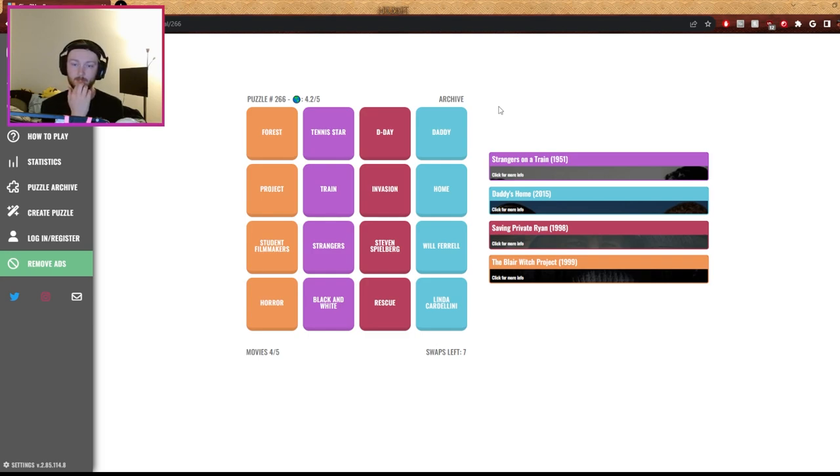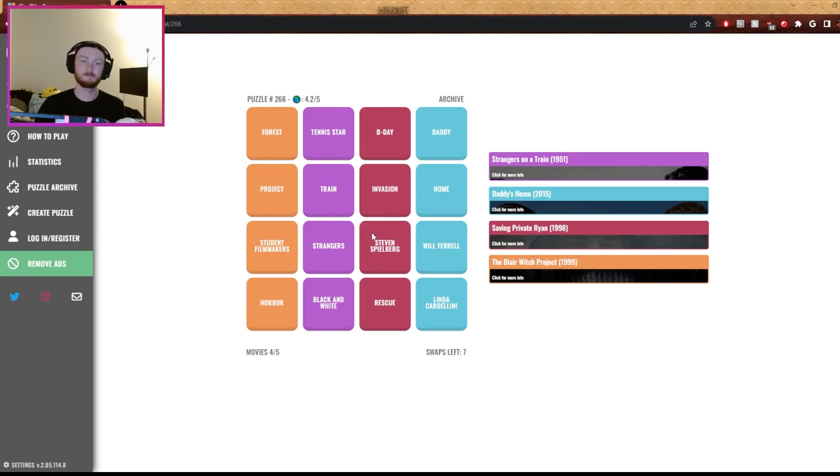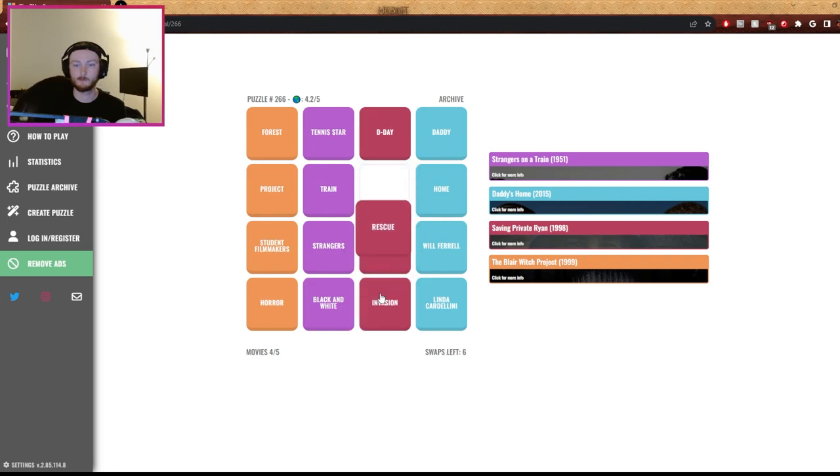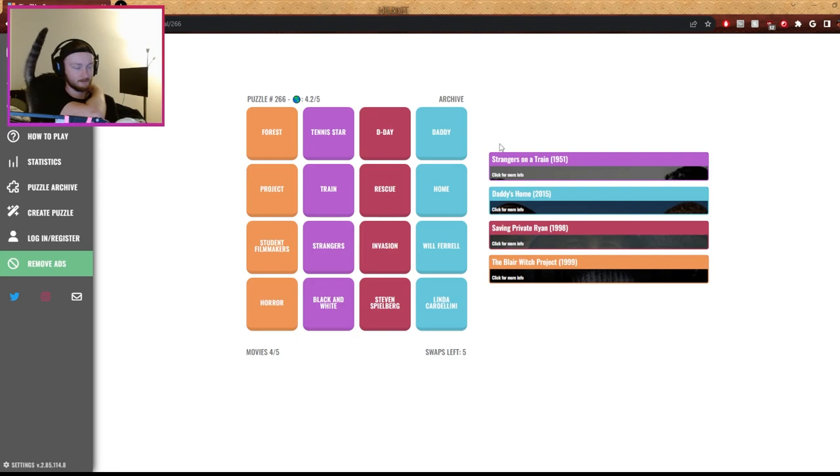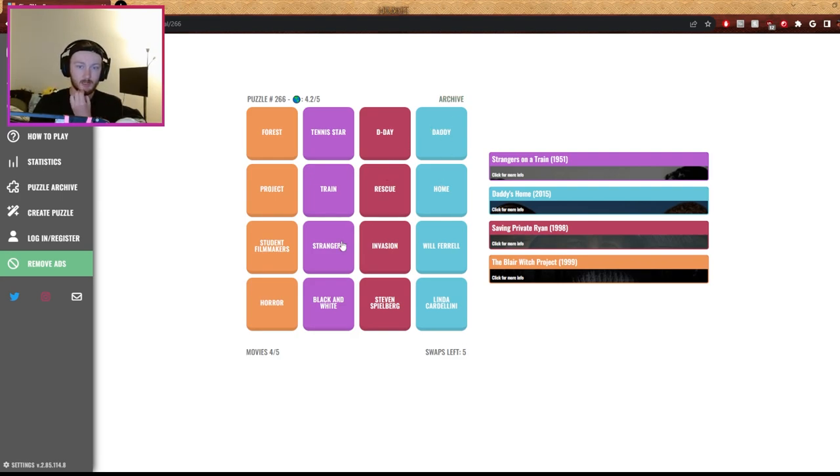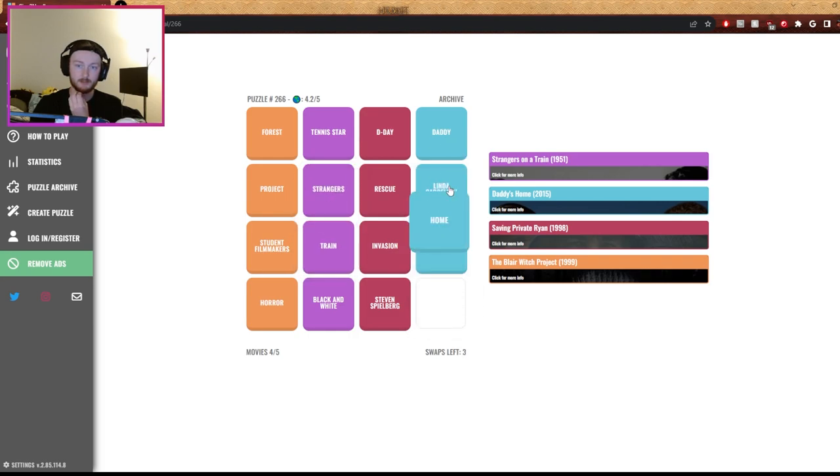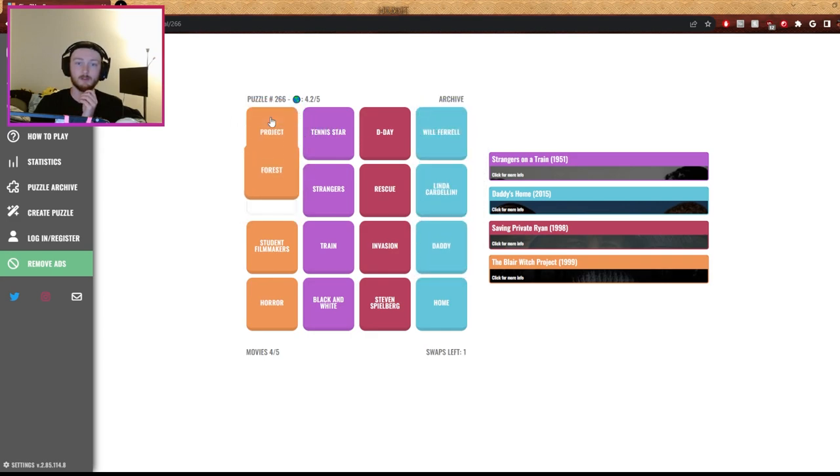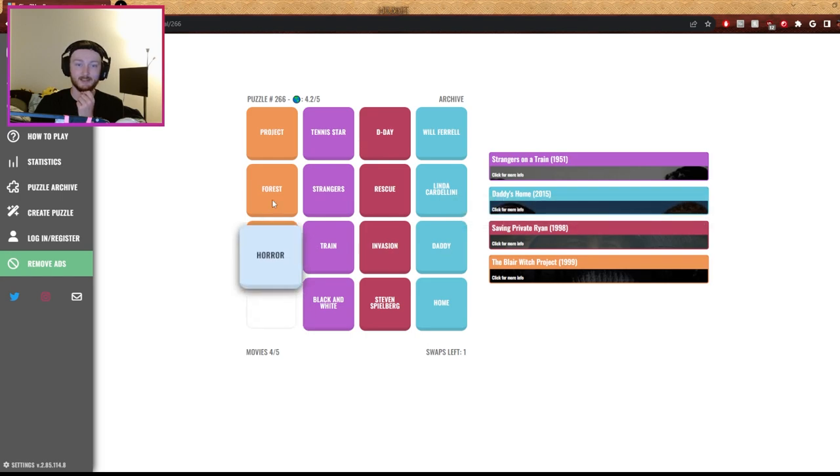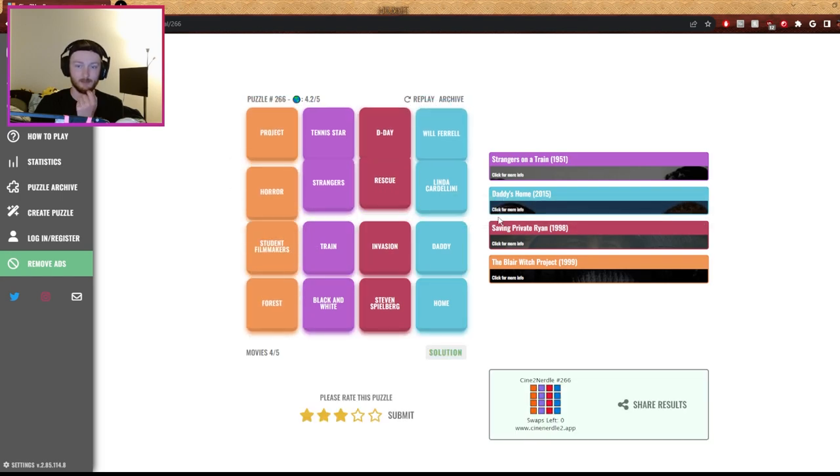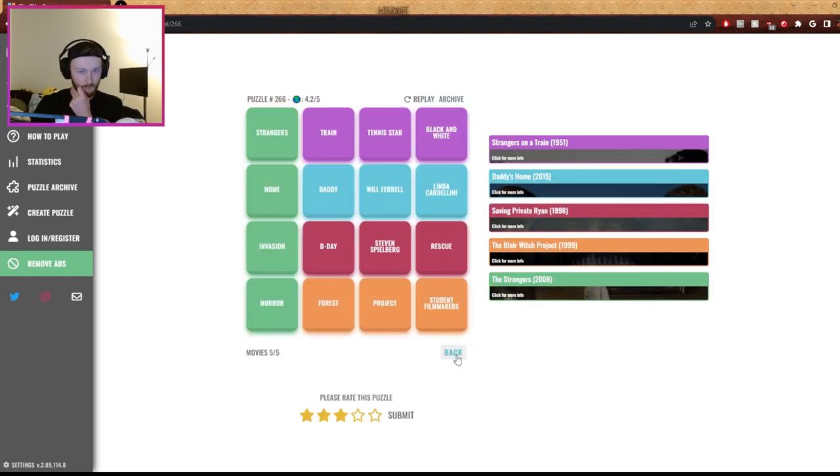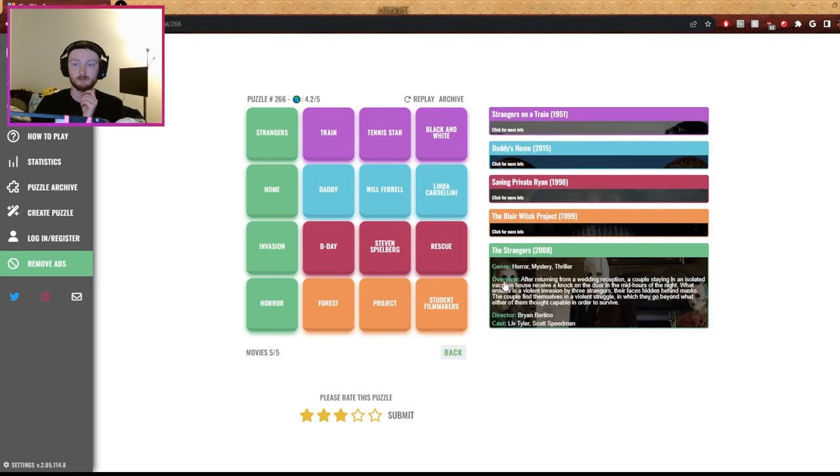Project, student, probably not student filmmakers. Horror, Will Ferrell or daddy. Horror, black and white is tempting. It's already the other brother, I know. Or black and white, invasion, or maybe Steven Spielberg. No, no, no, that was my guess. I don't know, man. Something makes you want to go project. Strangers? No, tennis star. I don't know, man. What was it? Strangers Home Invasion - The Strangers, 2008. I've never seen it.